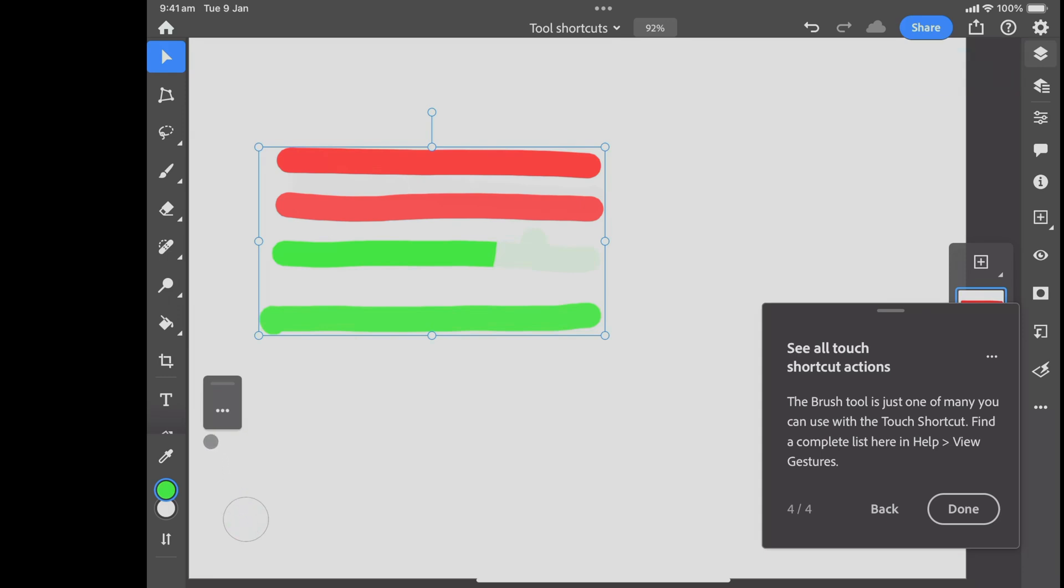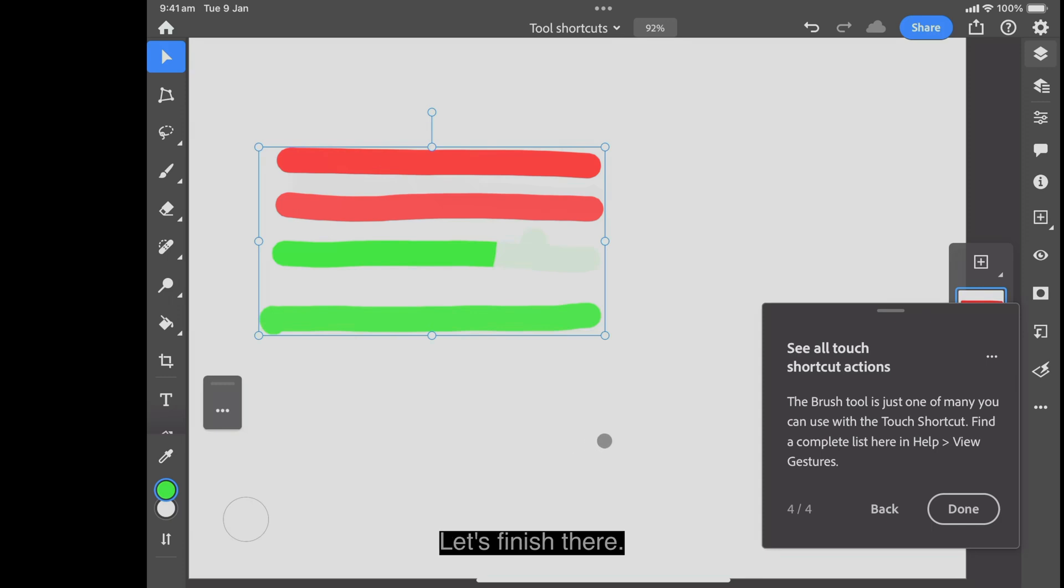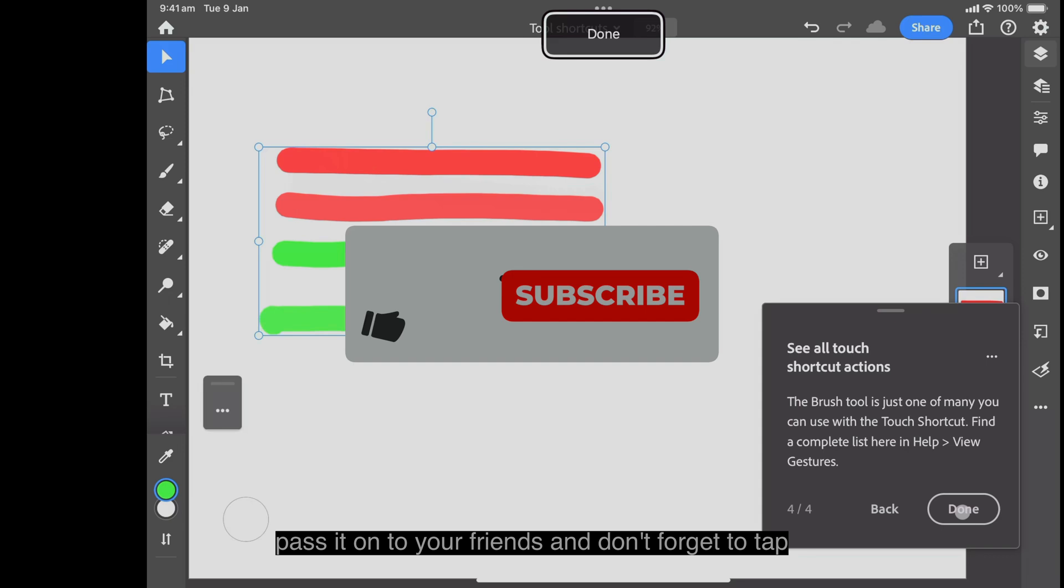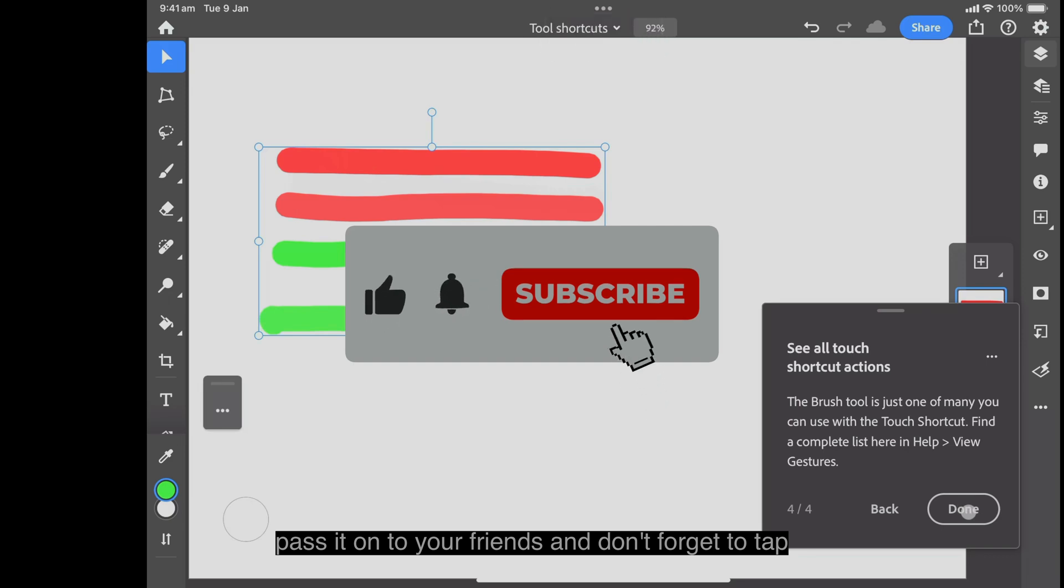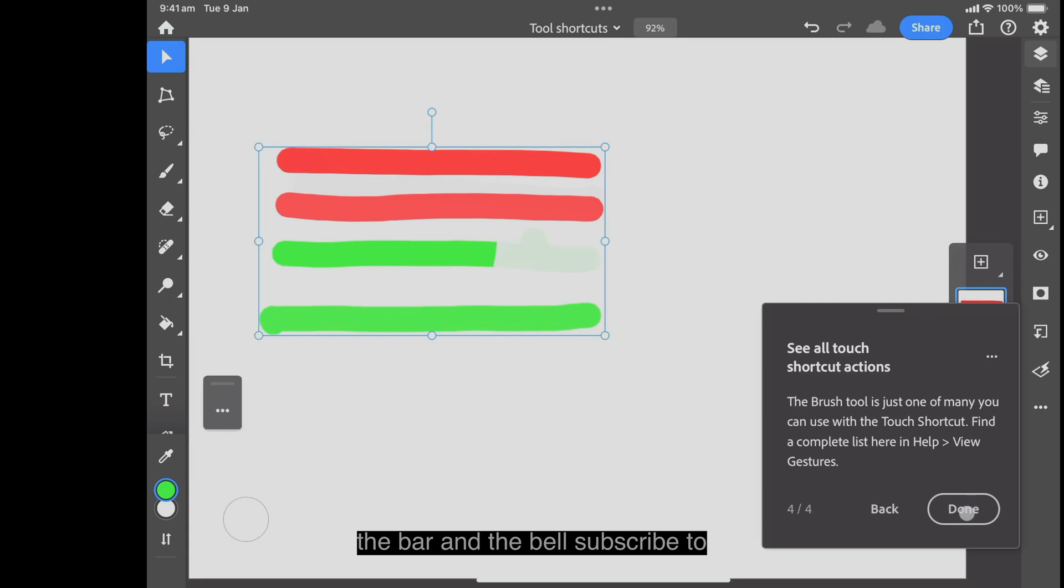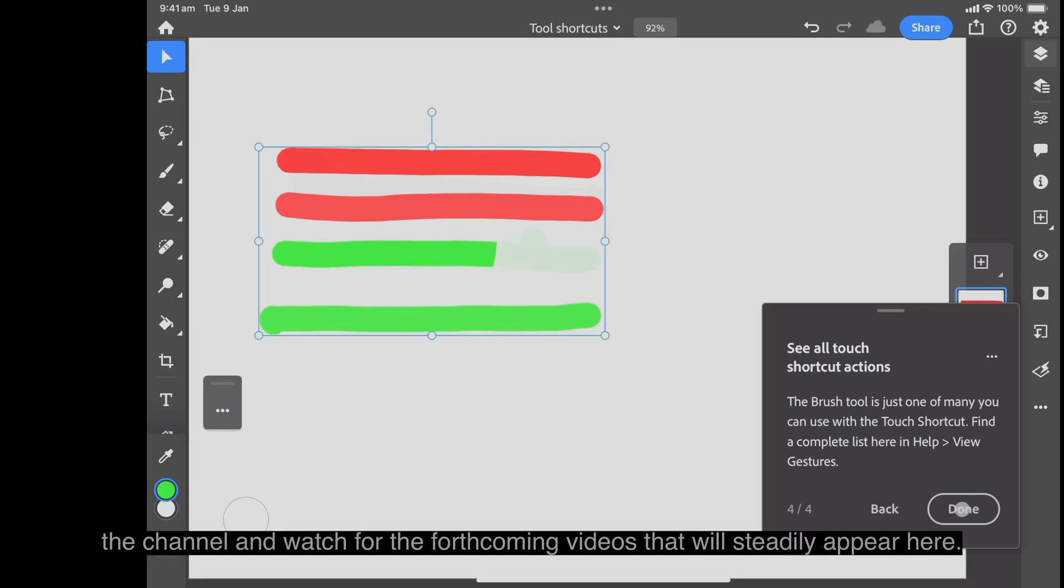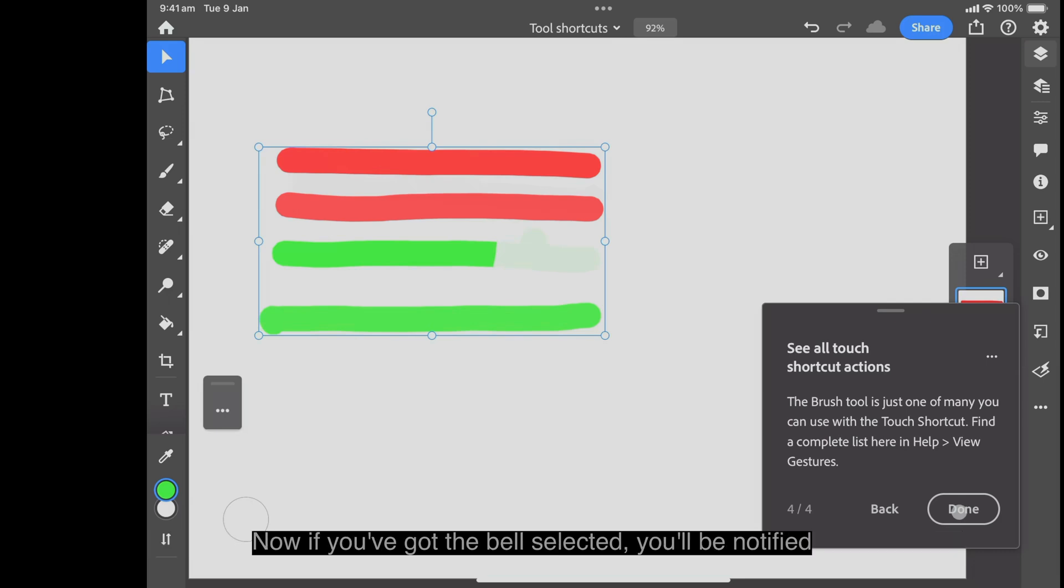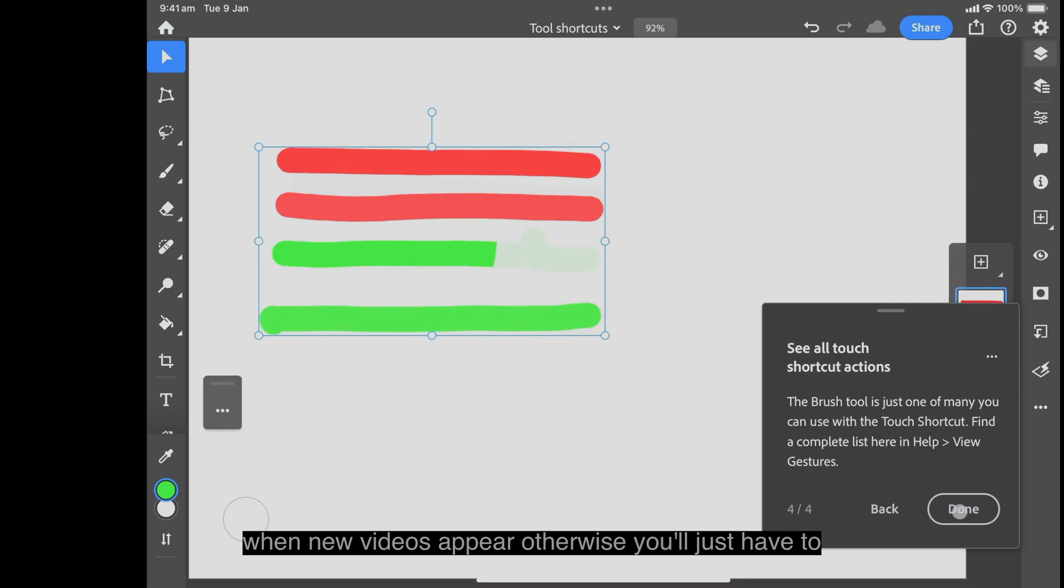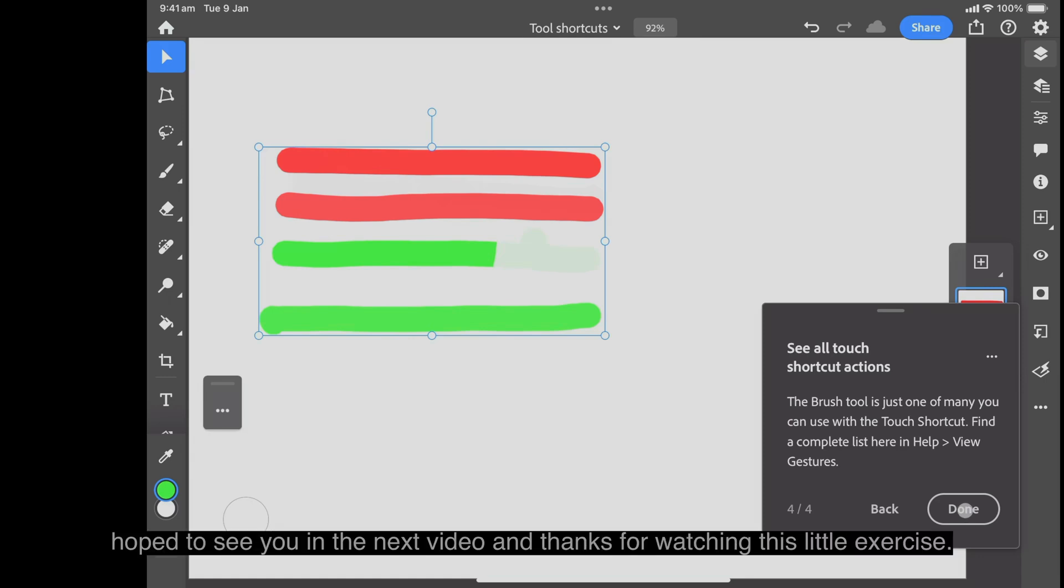Take a look. Okay, that's all there is to it. Let's finish there. Thanks very much for watching a quick little exercise. Pass it on to your friends and don't forget to tap the bar and the bell. Subscribe to the channel and watch for the forthcoming videos that will steadily appear here. Now if you've got the bell selected, you'll be notified when new videos appear. Otherwise, you'll just have to keep coming back and checking yourself. So I hope to see you in the next video, and thanks for watching this little exercise.